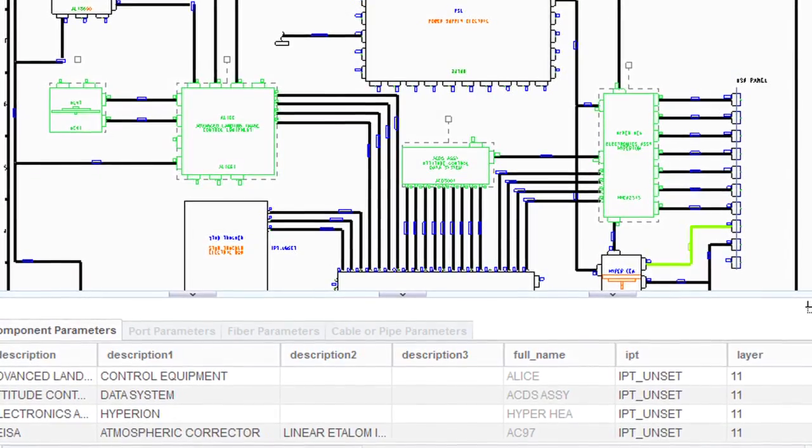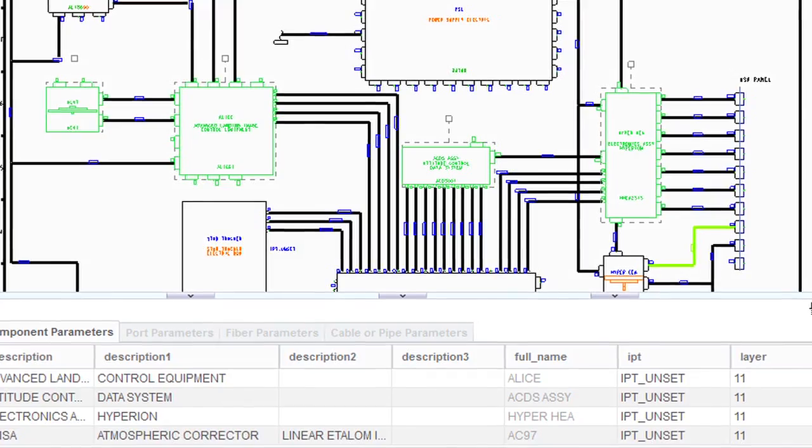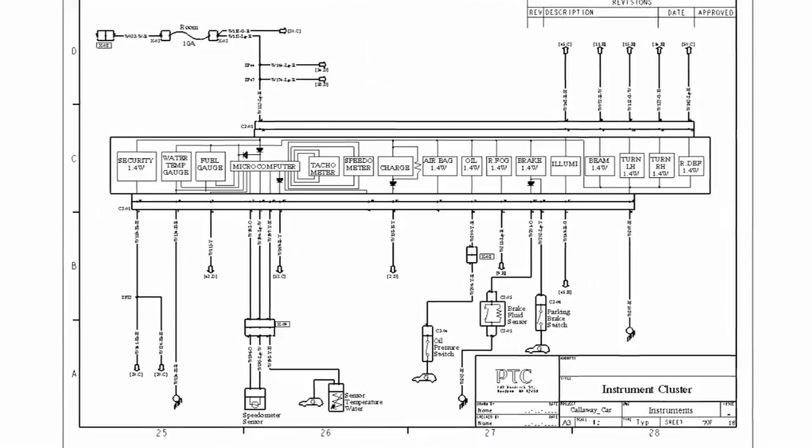CREO Schematics is a 2D app that helps design engineers create 2D schematic diagrams quickly and easily. Engineers can use CREO Schematics to create 2D diagrams of routed systems, including cabling, piping, HVAC, hydraulic, and other types of systems.